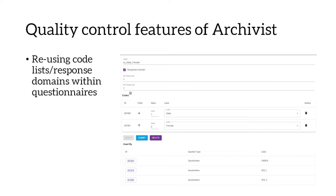We reuse code lists and response domains within questionnaires rather than across all questionnaires in the database, because you're more likely to find the same code lists within one questionnaire. Also it would take a lot of time to search through every code list in the entire database, particularly because code lists can only be reused if they're exactly the same — if the casing, spelling, or code values differ, a new code list must be created. So you'd have to spend time checking all variations, which wouldn't save any time.